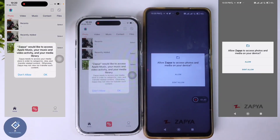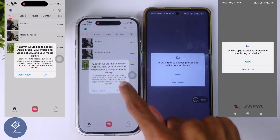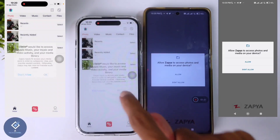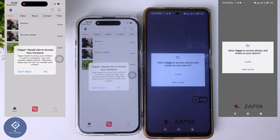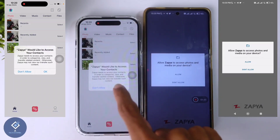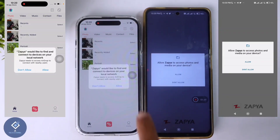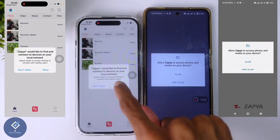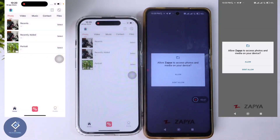After that, they are asking Apple Music media library permission — click OK. Next, they are asking for contacts permission — click OK. Then you should give permission for local network also. Now everything is set in iPhone.